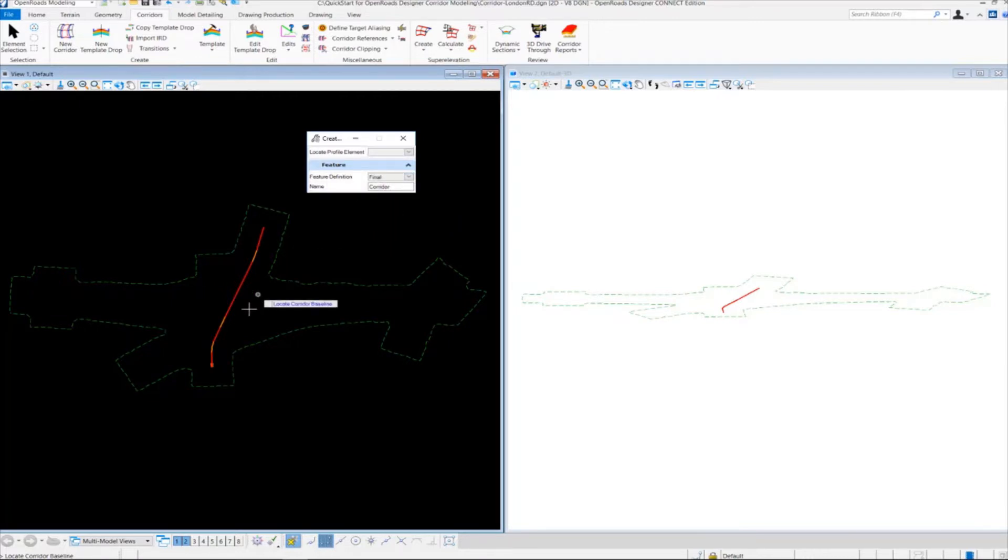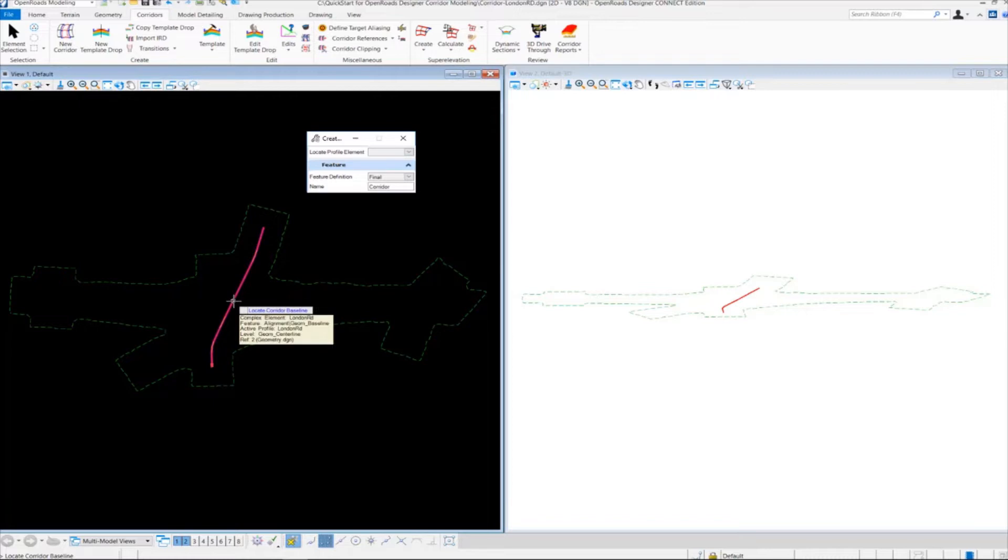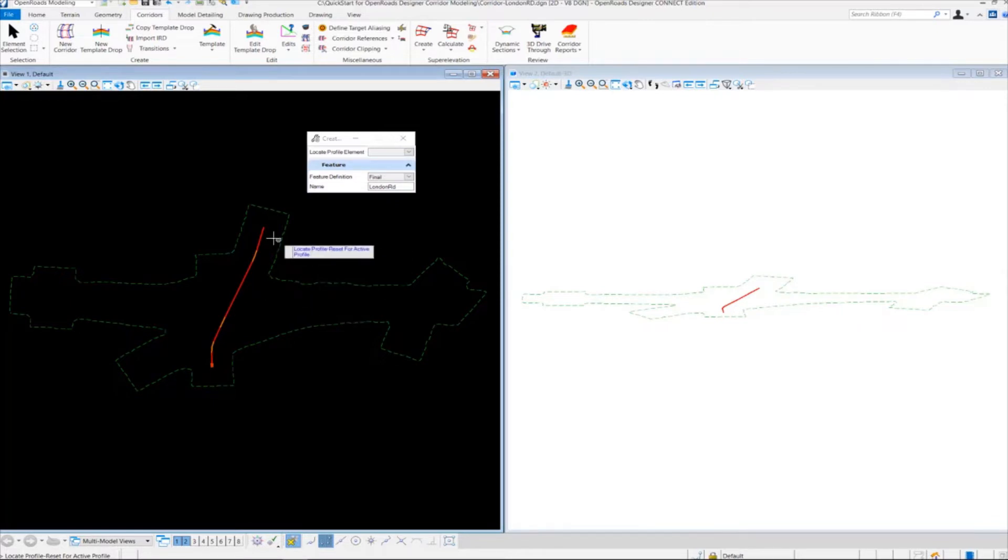Once that happens, it's going to be prompting us to locate the corridor baseline. So we're going to come in here and select our geometry, which is our London Road Alignment. And now it's going to be asking us to locate the profile or reset for active profile.